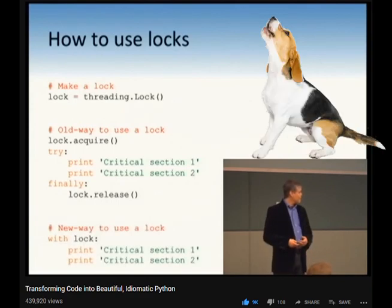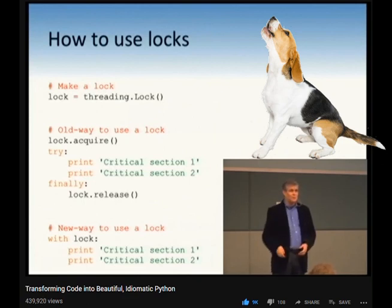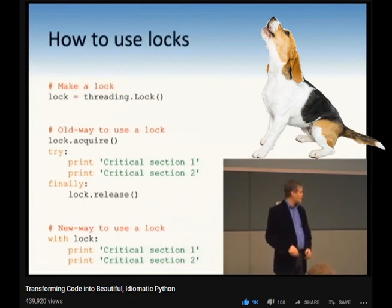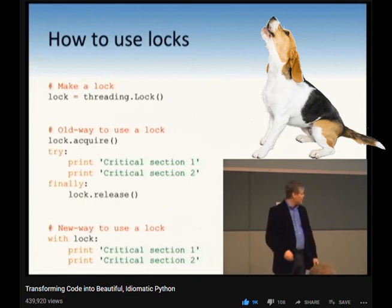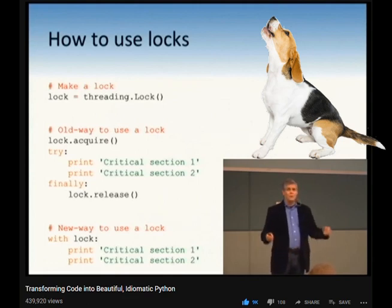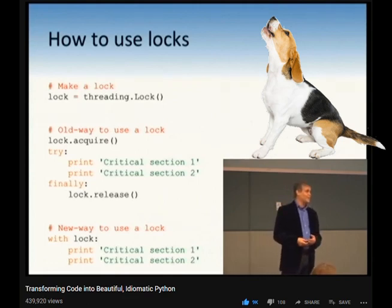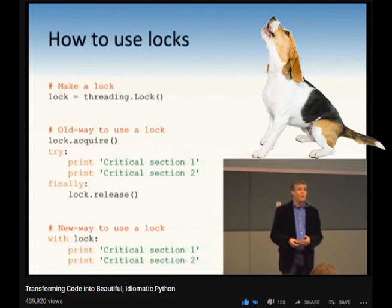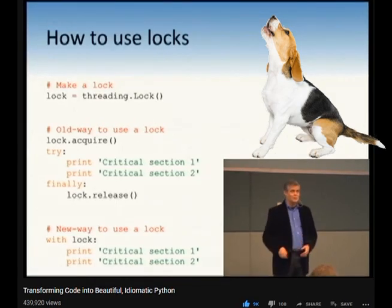The new way is with lock. I've actually separated the administration logic of getting the lock separate from the print statement. I don't know who came up with context managers. I need to go find them and thank them because they are wonderful.